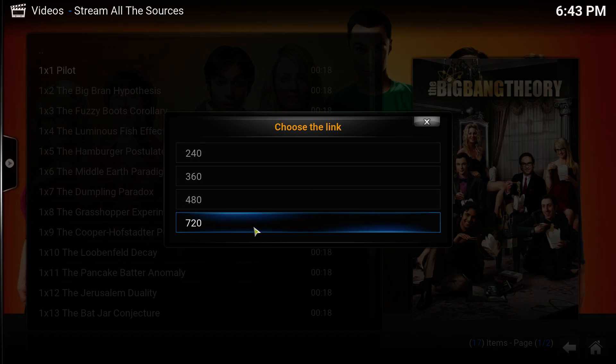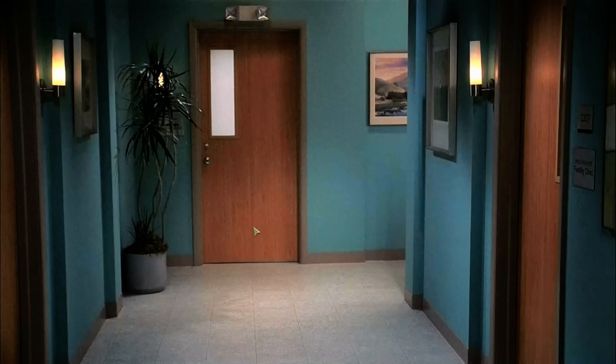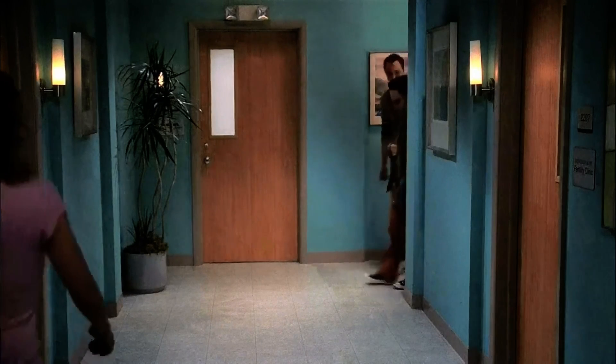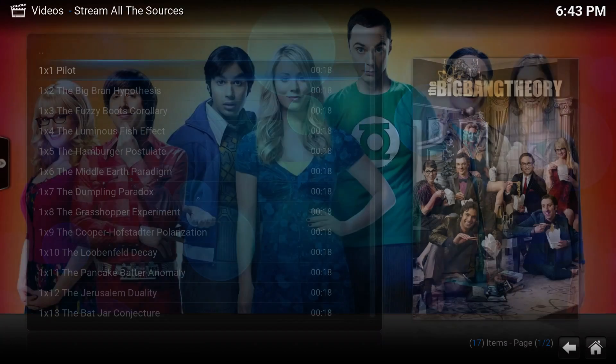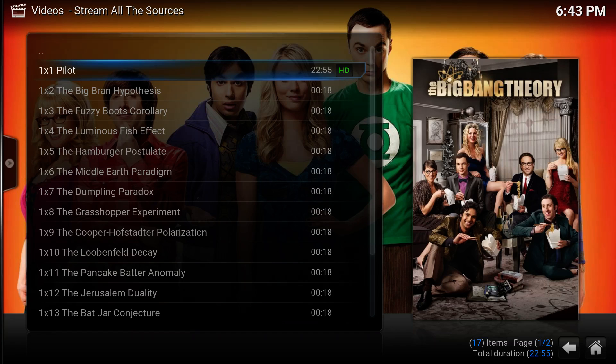Once again, a bit of buffering. There we go. Working Stream All The Sources add-on in four minutes and seven seconds. It's this easy if you have the Super Repo repository.